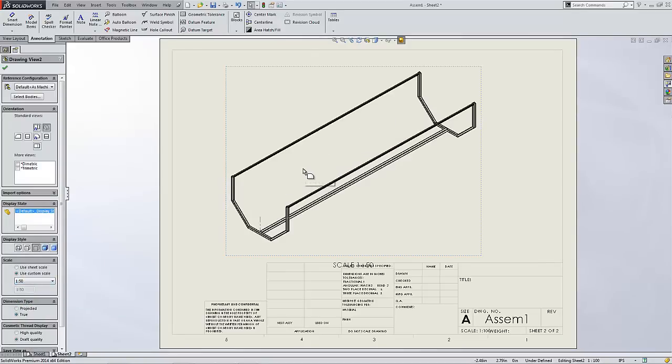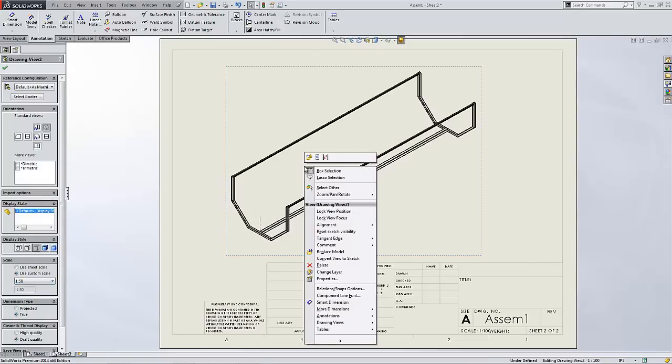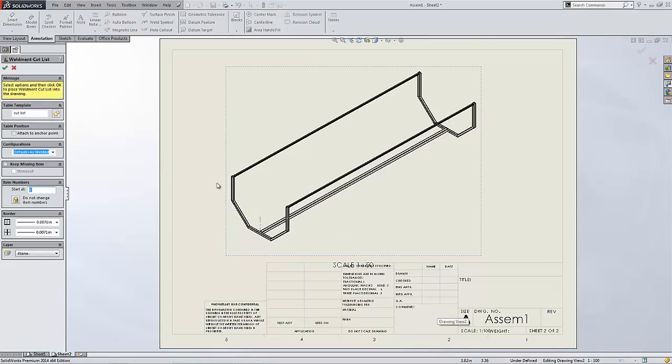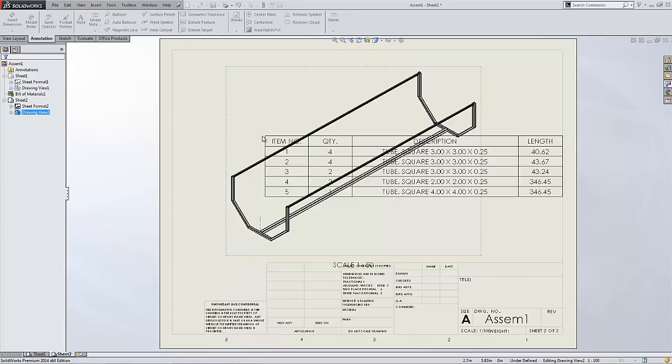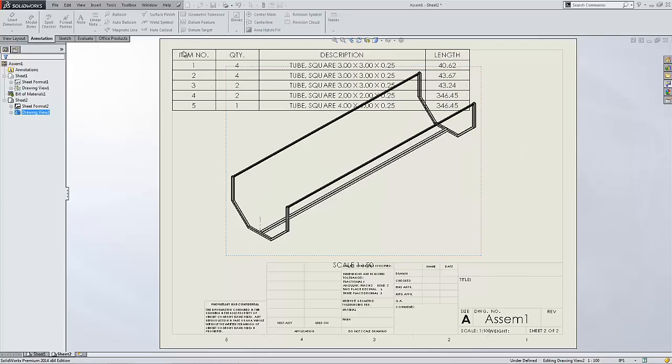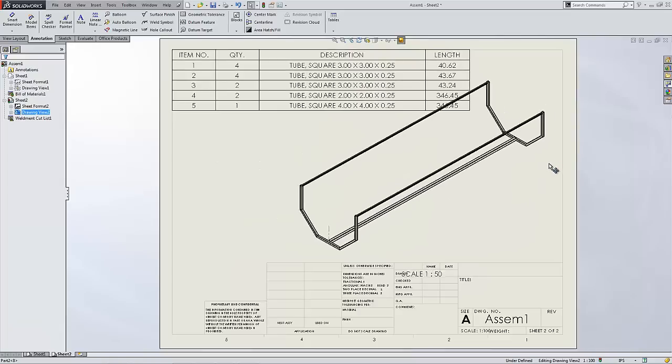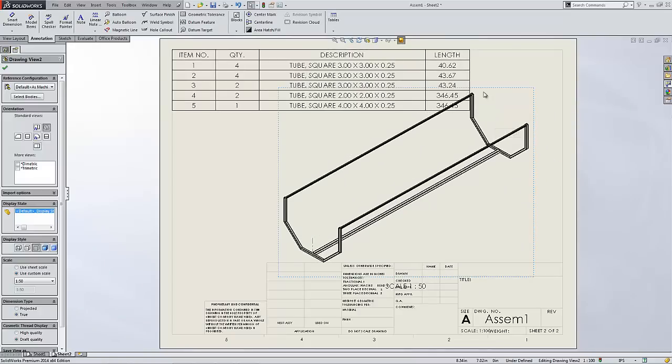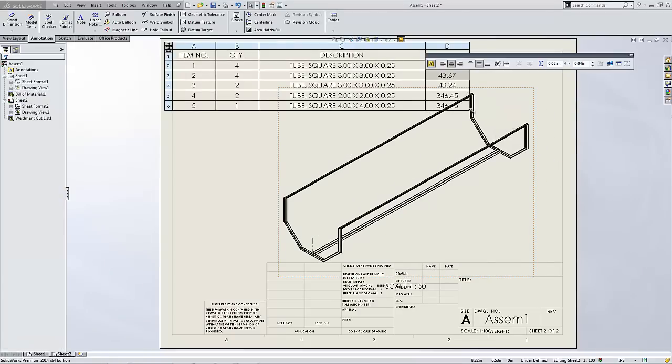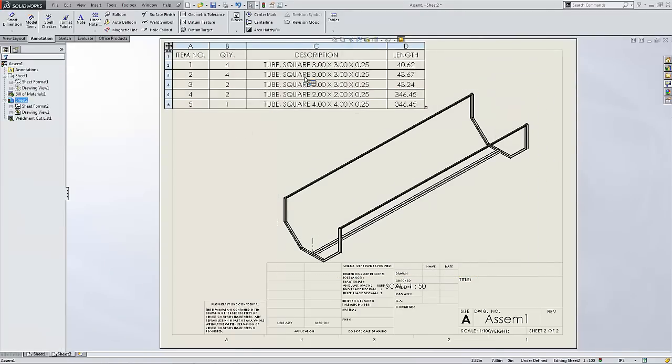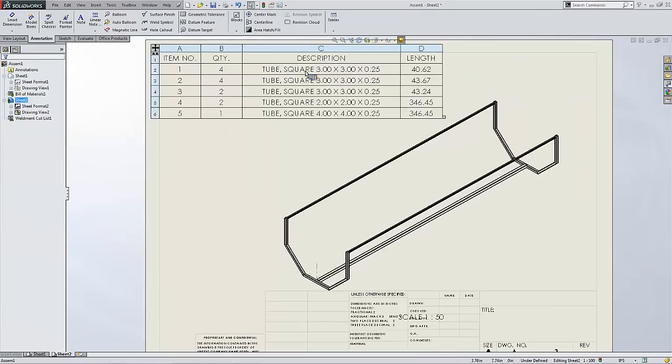Now when we right click and go to tables, we see a new option for weldment cut list. This is a very powerful option that will show you each individual piece that you need to cut, how long you need to cut it, and what the starting material was in description.